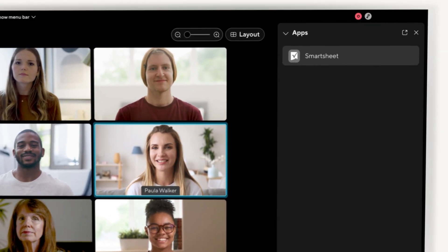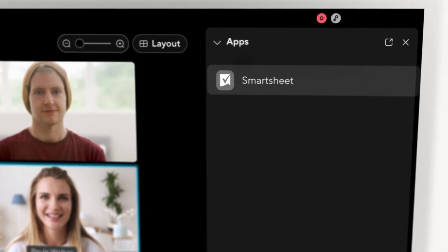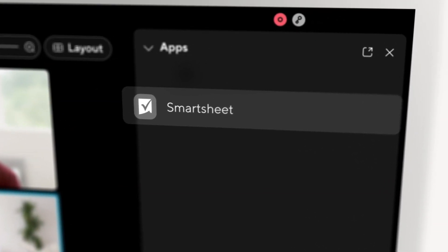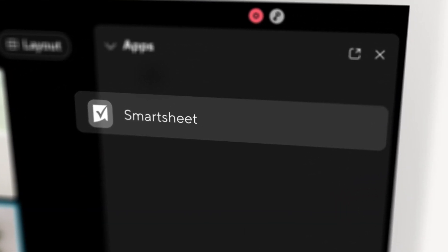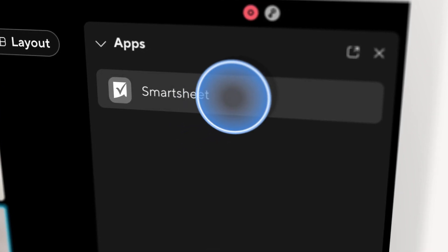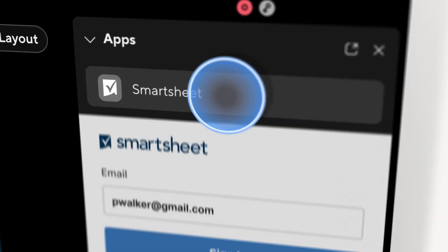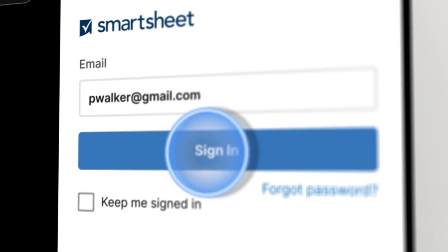When you select the Smartsheet embedded app for WebEx, you will authenticate the same way as any other browser or app, ensuring the same level of security all of our customers have come to know and trust.